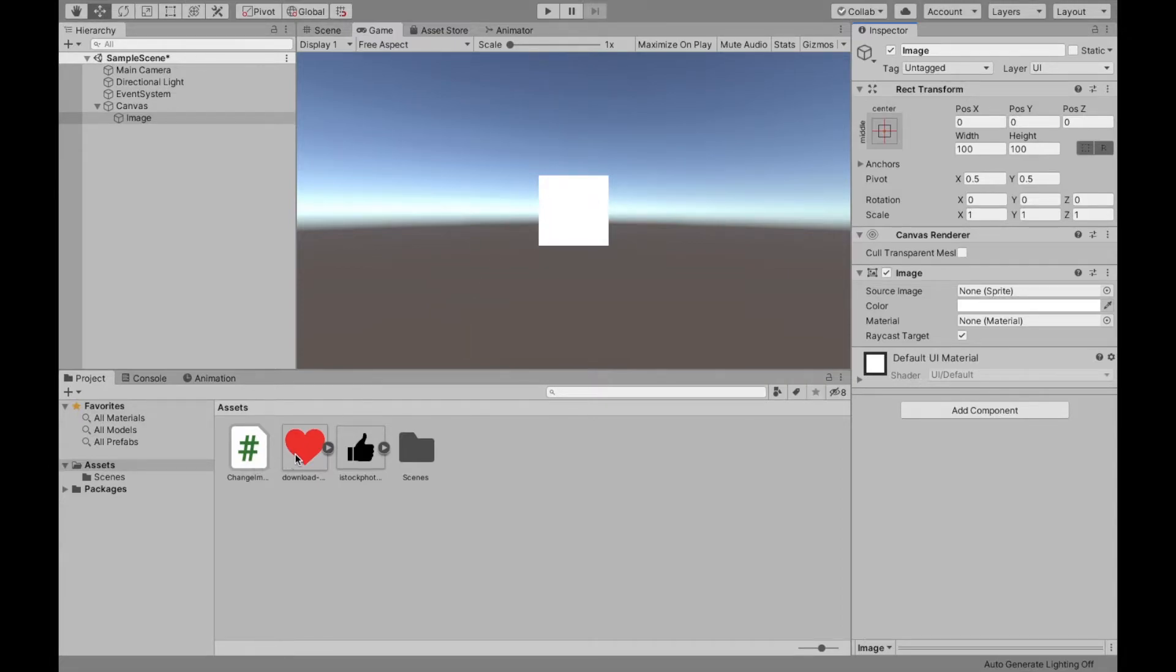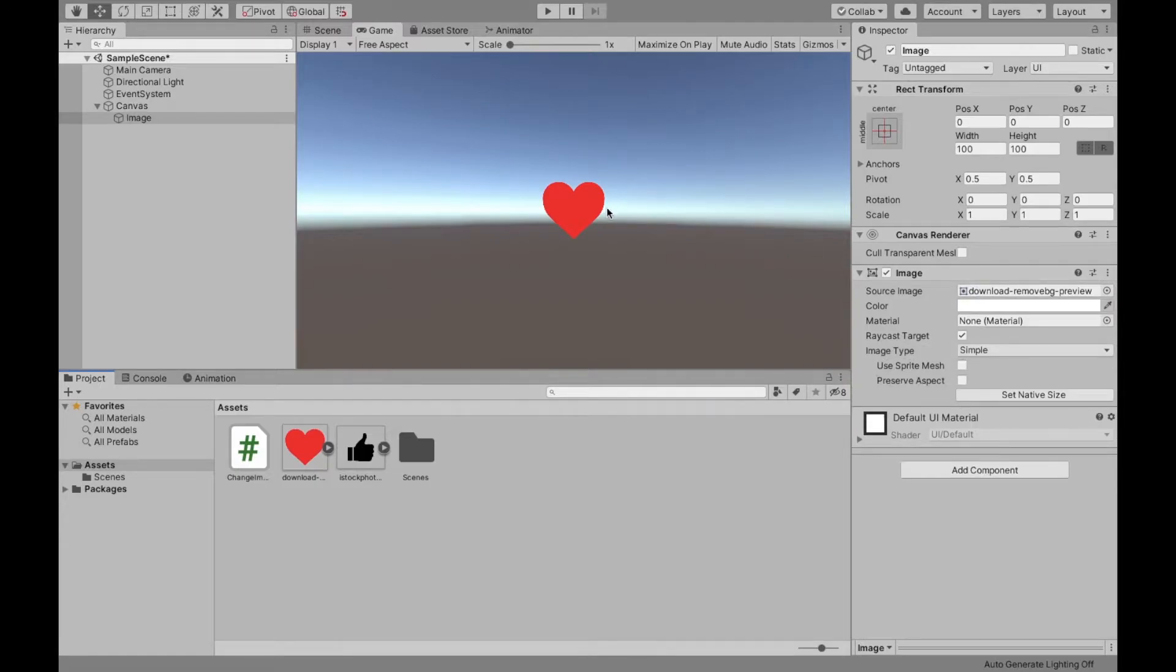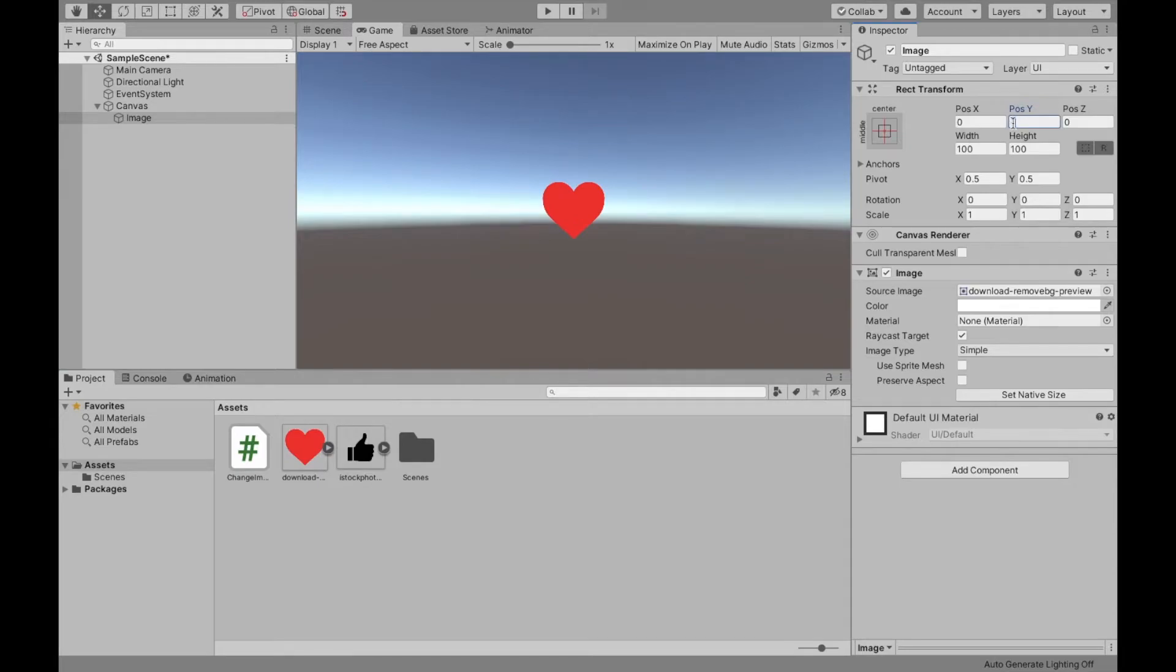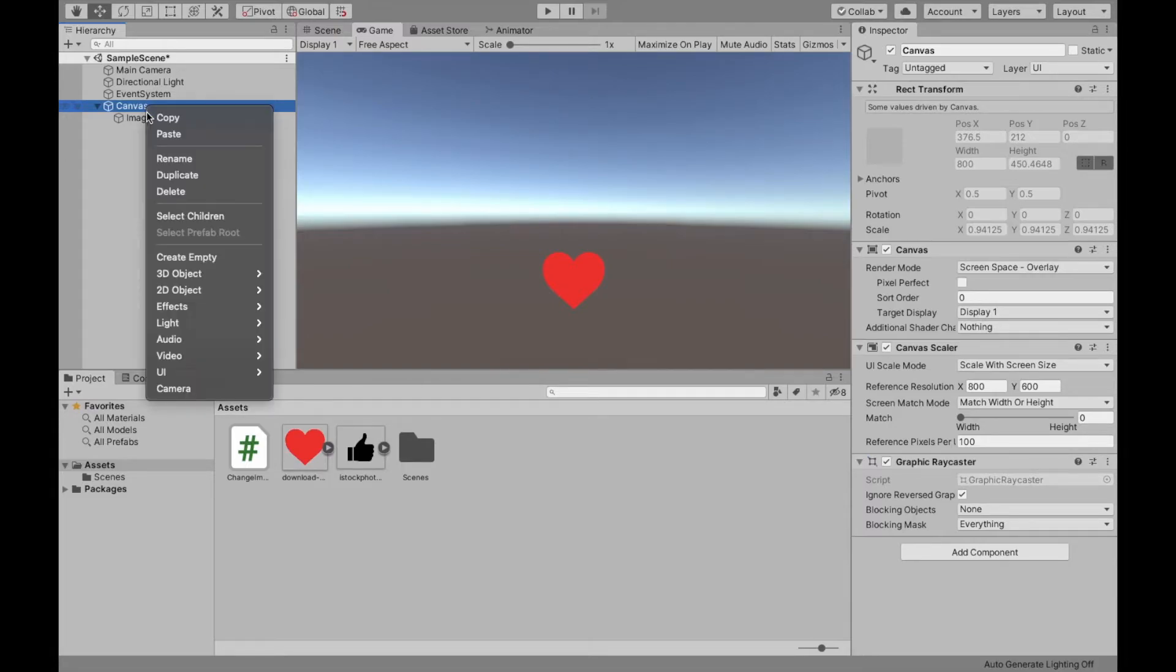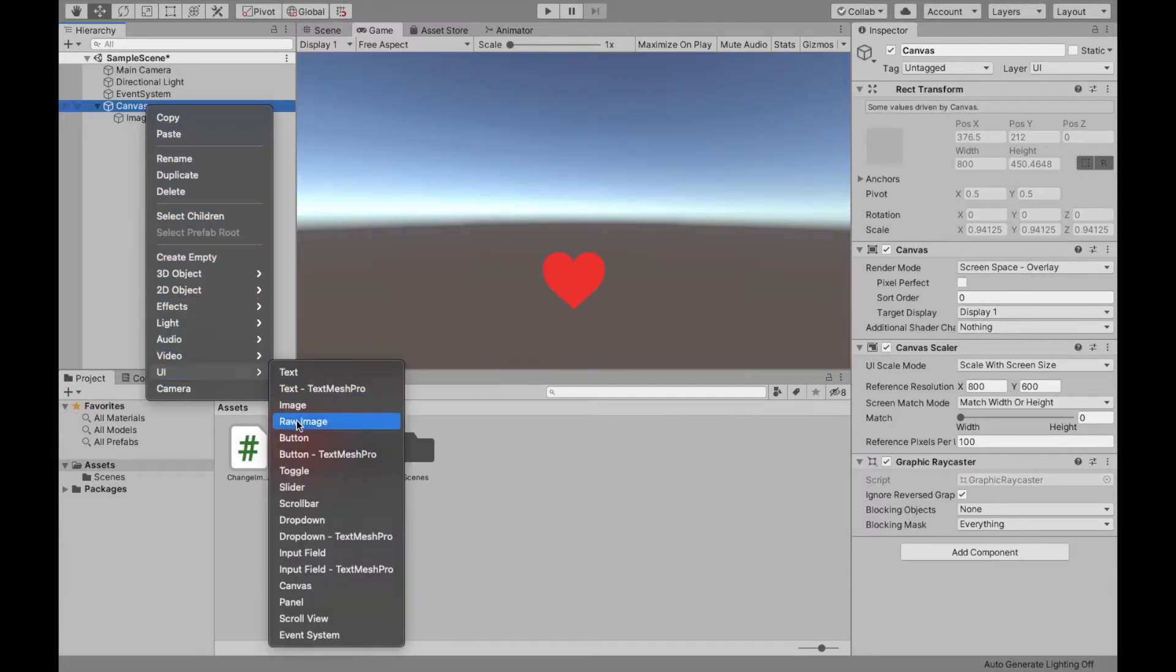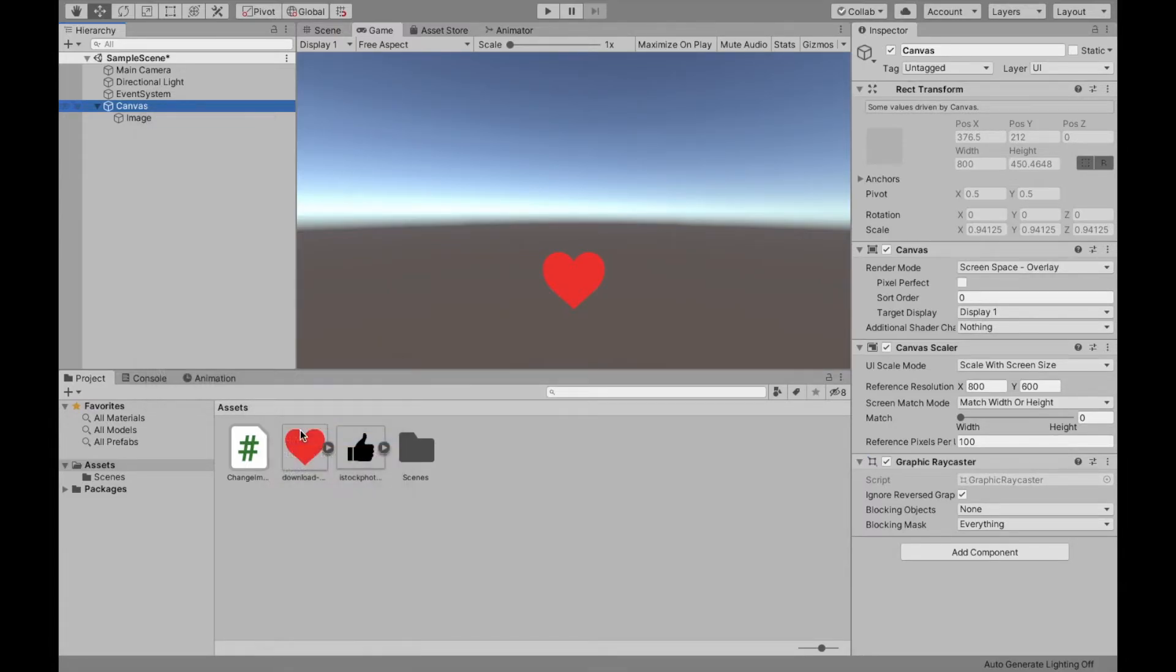So let's say I want to start off with the heart. So I can do that now. And there it is. I'm just going to move this down a little bit so that eventually we can have space for the button. And we can create the button by selecting canvas, right clicking UI button.